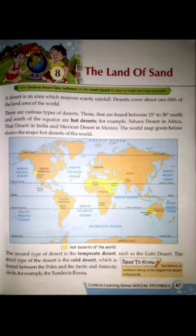So all the areas which receive scanty rainfall — scanty means jahaan barish kam hoti hai — such areas are called deserts. And out of all the land in the world, approximately one-fifth is desert. There are various types of deserts.